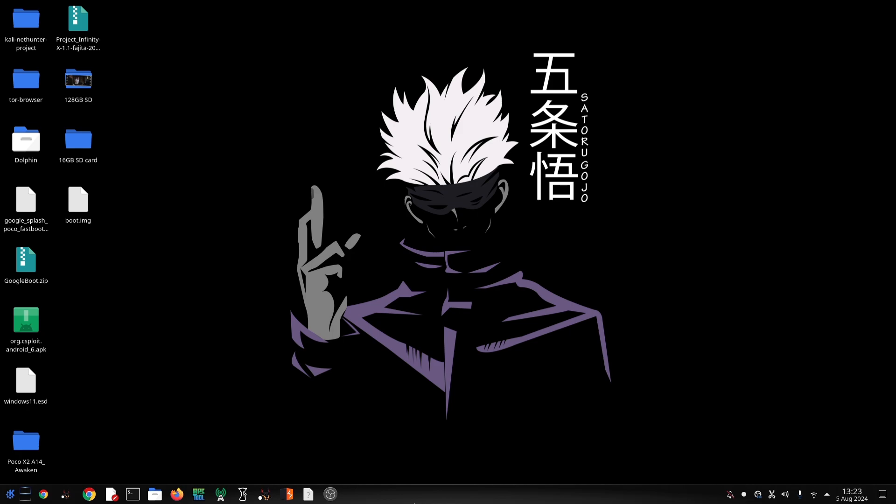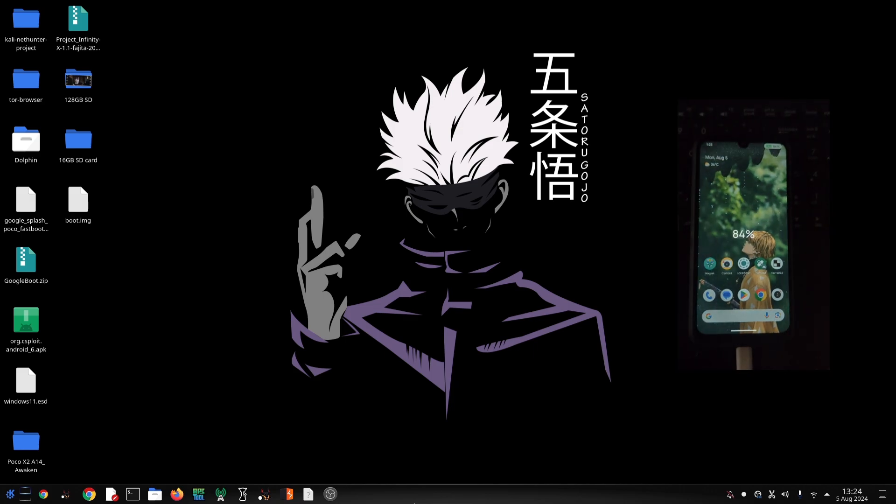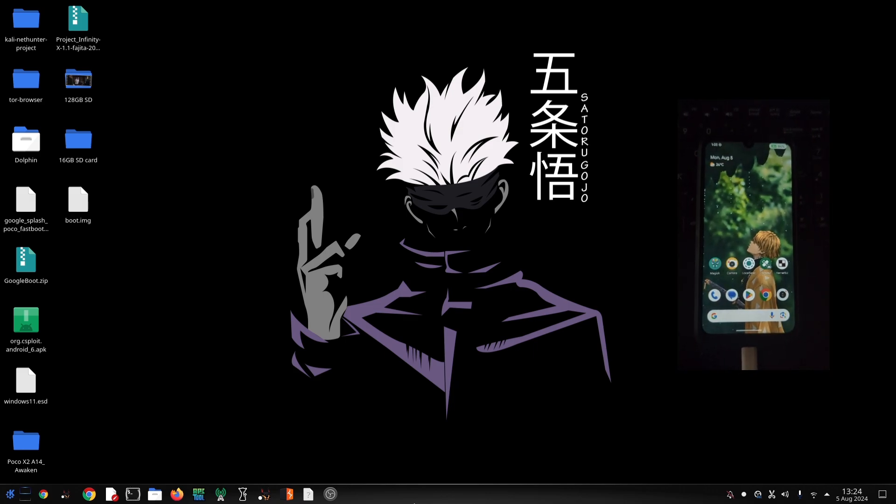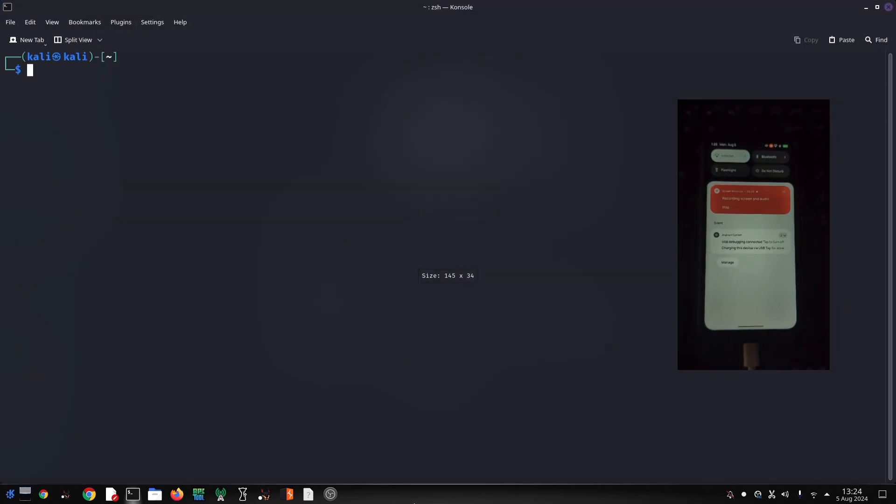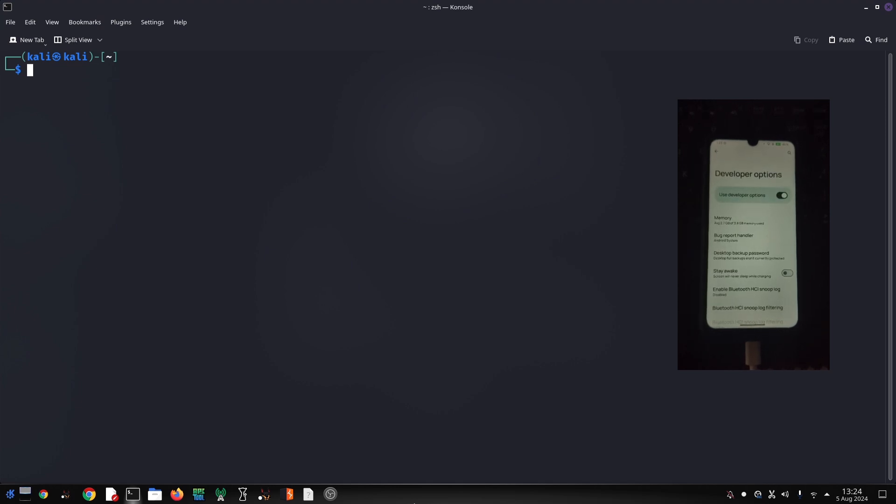Hey everyone, welcome back to the channel. Today we're diving into the world of Android development and exploring a powerful tool called ADB, or Android Debug Bridge. With ADB we can interact with our Android device directly from our computer. We're going to focus on a specific use case: controlling Wi-Fi and mobile data. Let's get started.